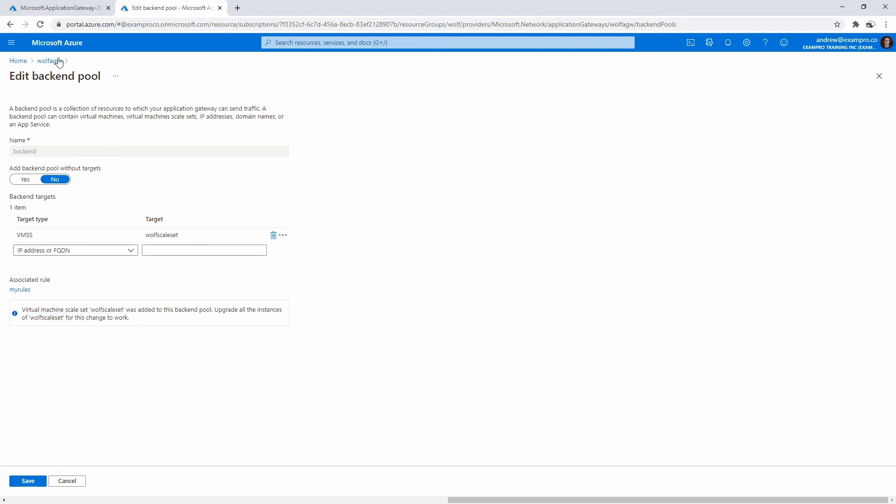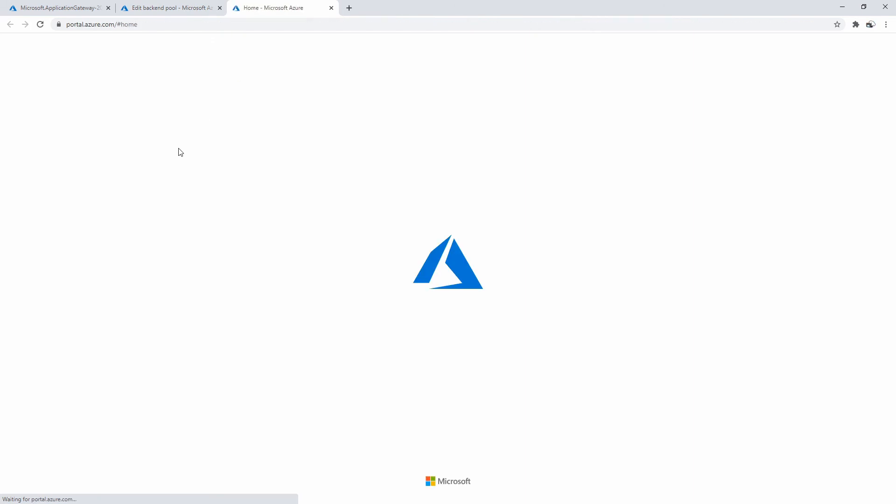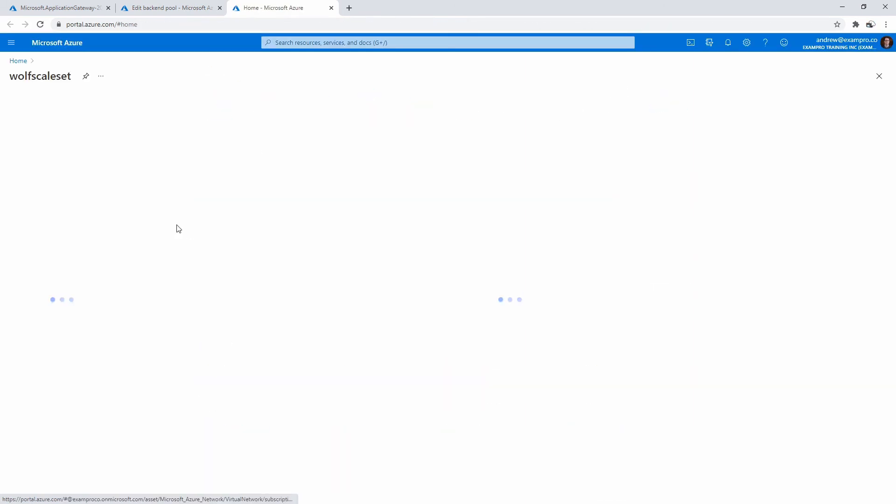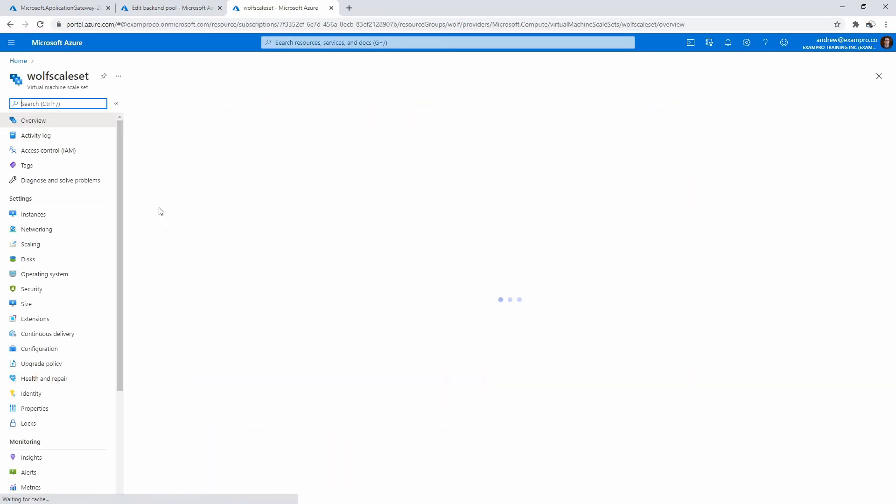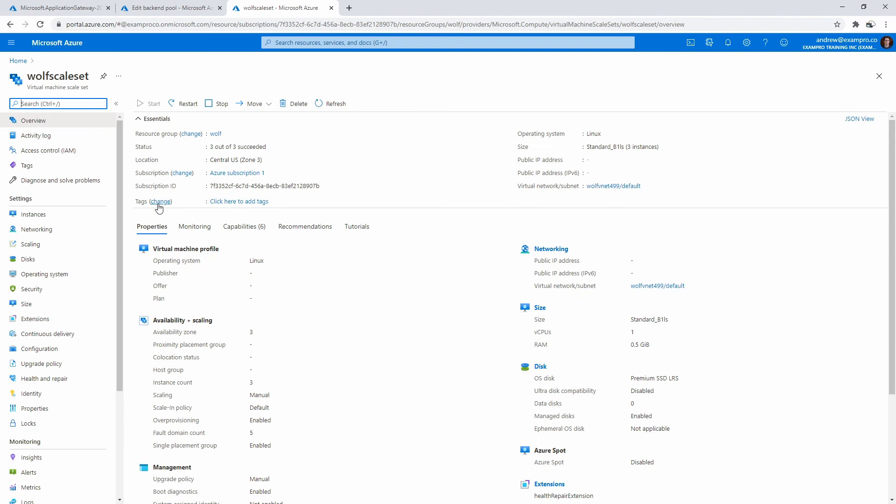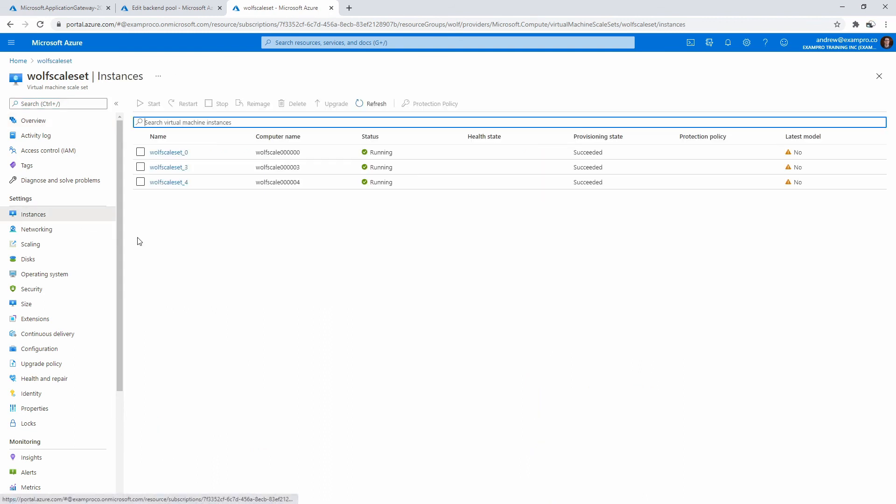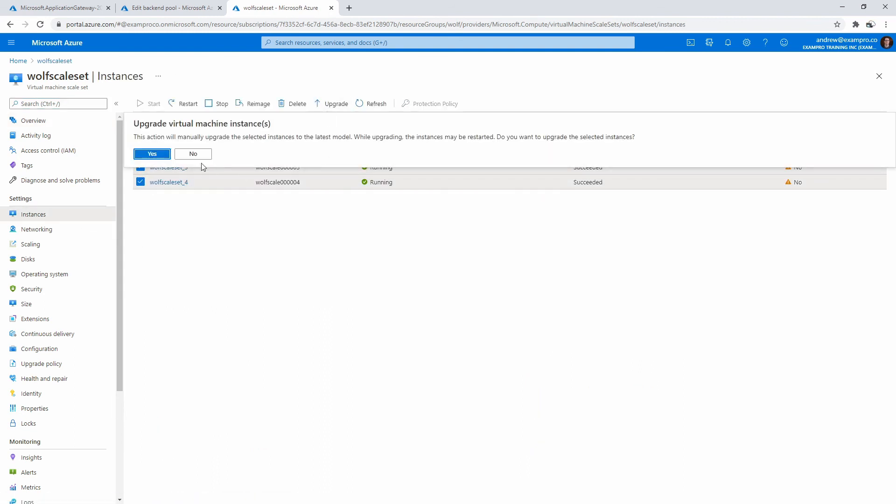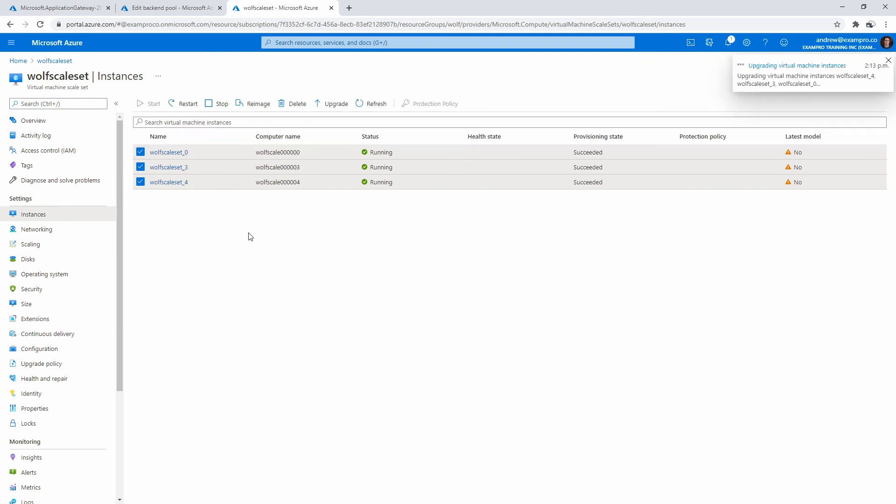The scale set needs to get updated, that's the problem here. I'm going to make my way over to the scale set. We'll see if we can do an upgrade here. If we just checkbox them all on there, I'm going to hit upgrade. Then this will perform an upgrade on the instances. We'll just give that some time and I'll see you back in a moment.